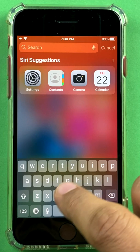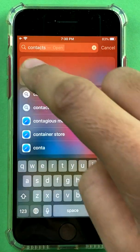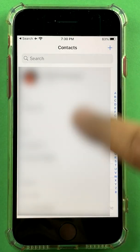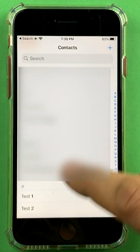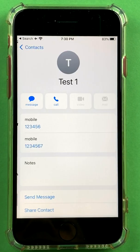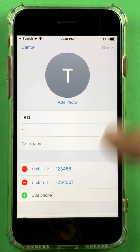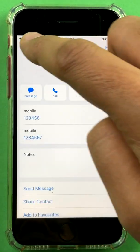If you search for your Contacts app, you can select any particular contact that you want, click Edit, scroll down to the bottom, and delete that contact.